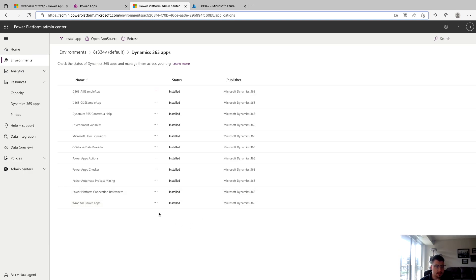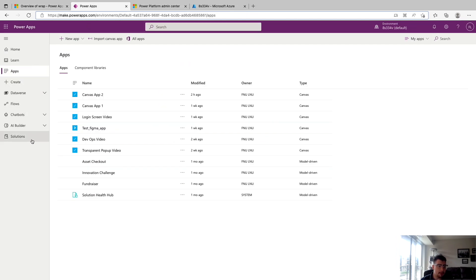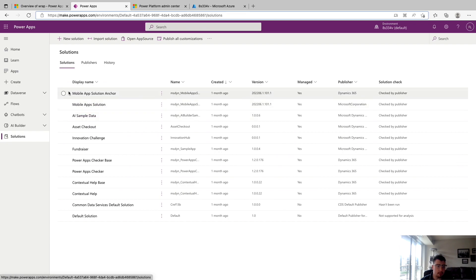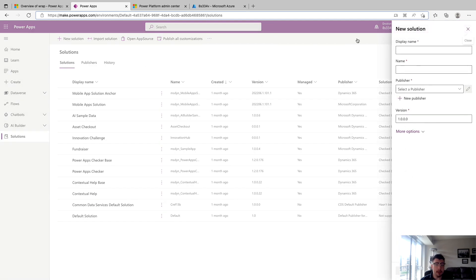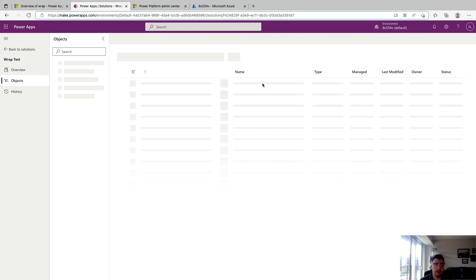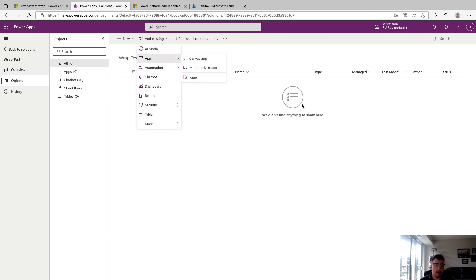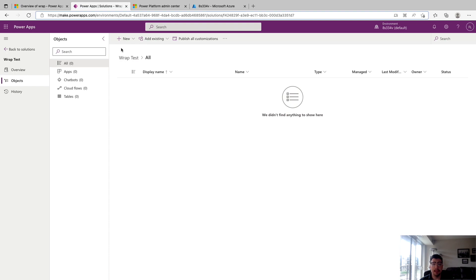Wrap has been installed — in my case it just updated since mine was previously installed. If we go back to Power Apps and into Solutions, you should now see Mobile App Solution Anchor as well as Mobile App Solution. Now that we have Wrap installed, the next step is to get our apps into a solution. If you have existing apps, you can create a new solution and add them. For our video, I'm going to go New Solution and we're just going to call this Wrap Test. Publisher is just going to be default, and then we'll click Create.